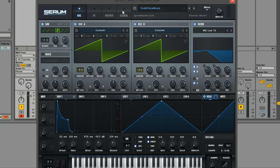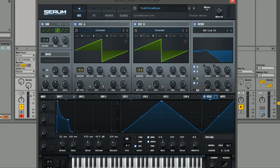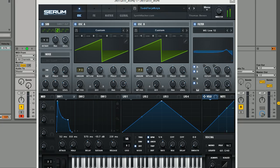Hey guys, Tom here from SynthHacker.com and welcome back to another tutorial for Xfer Records Serum. In this tutorial we're going to be looking at making this Todd Turge style key sound.